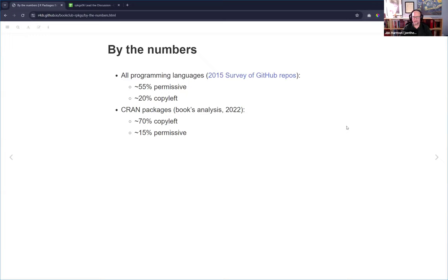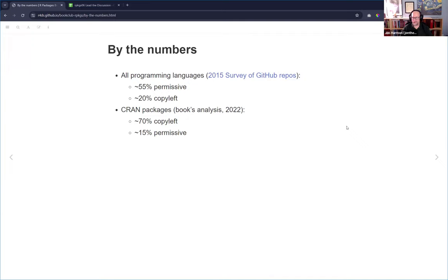Across all programming languages on GitHub, about 55% of open source licensed code uses permissive licenses like MIT or Apache, and about 20% uses copyleft like GPL. By contrast, Hadley and Jenny did an analysis of CRAN in 2022, and CRAN is more heavily copyleft — only about 15% permissive. I wonder how much of that is just people having heard of GPL and defaulting to it without thinking about it.